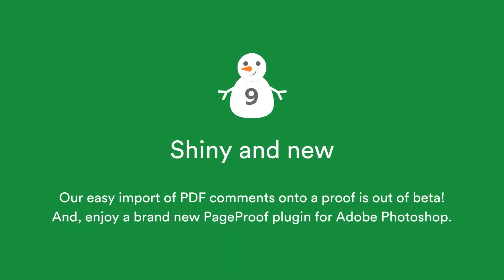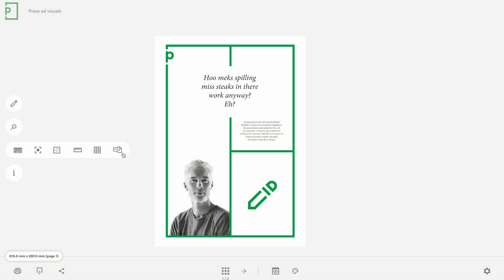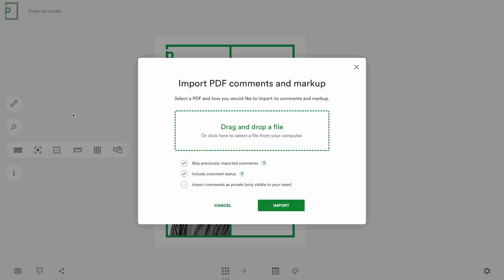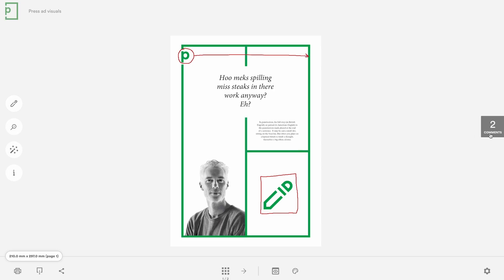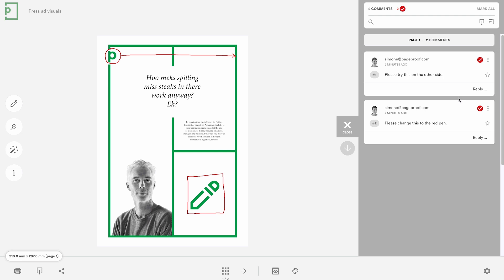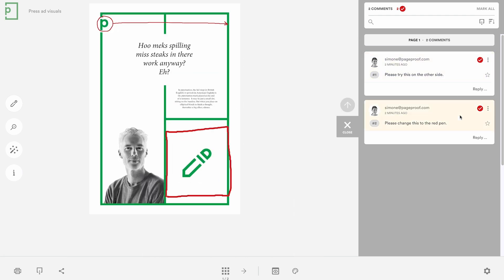It's all about Adobe on this day. Our PDF import feature makes consolidating feedback from different sources seamless. Import PDF markup and comments from Adobe Acrobat PDFs directly onto the proof in just a few clicks. This groundbreaking feature has been further enhanced and is now out of beta.